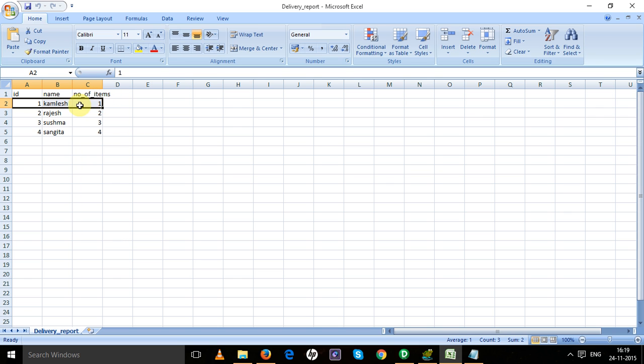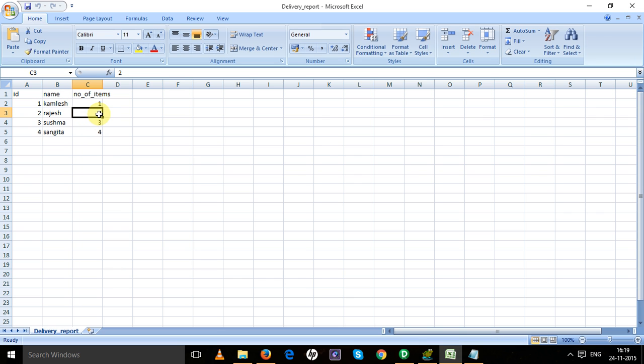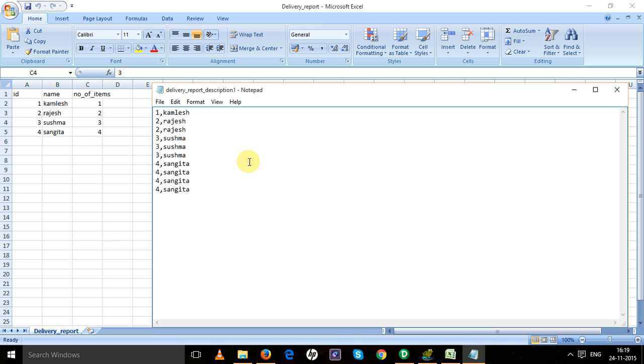If I insert this record for Kailash, in the target table it should be inserted one time. For Rajesh it should be two times, for Sushma three times, and for Sangeeta four times.